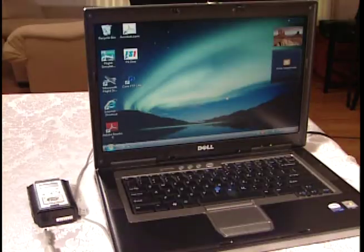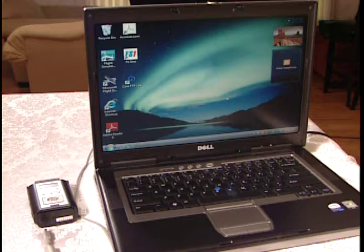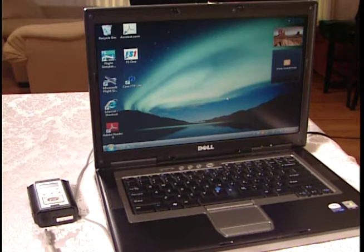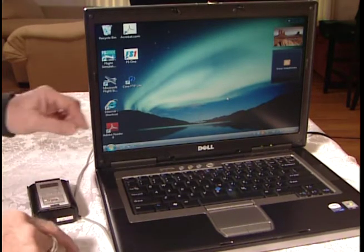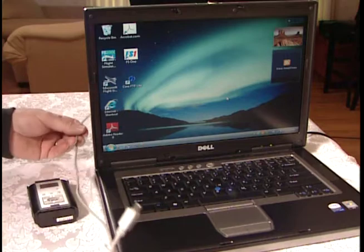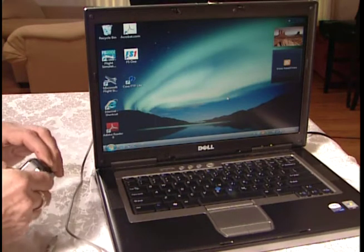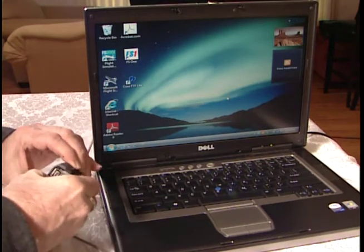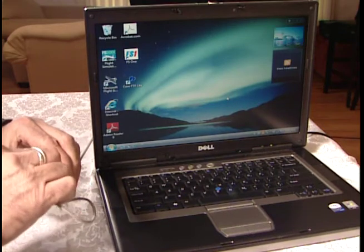Then once we have the MP3 files recorded, we can transfer them just like any other file that you transfer on a computer — just drag and drop. Now it's time to transfer the file from our recorder to the computer. We have a USB cable plugged into the back of the computer. We're going to open up our recorder to access the port.